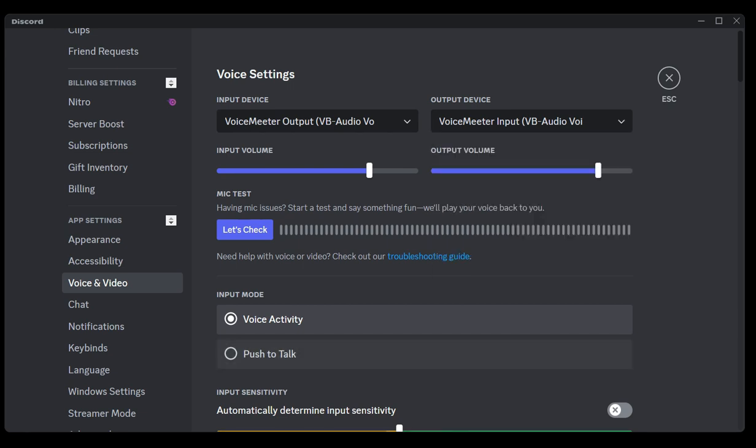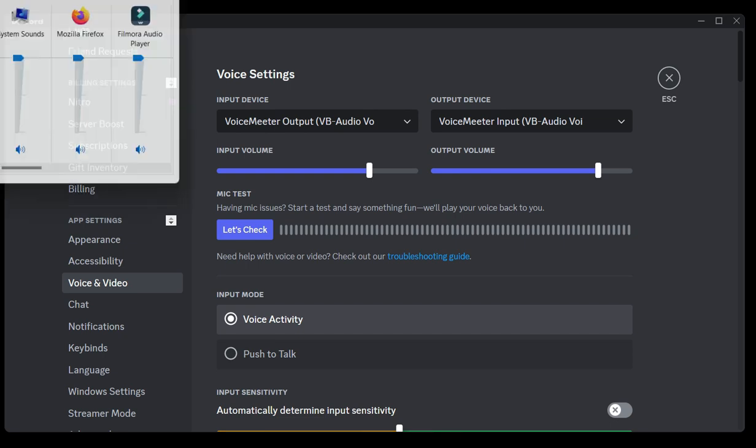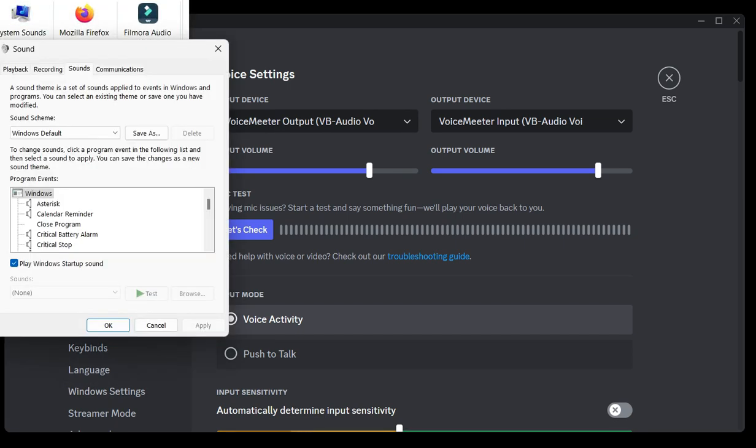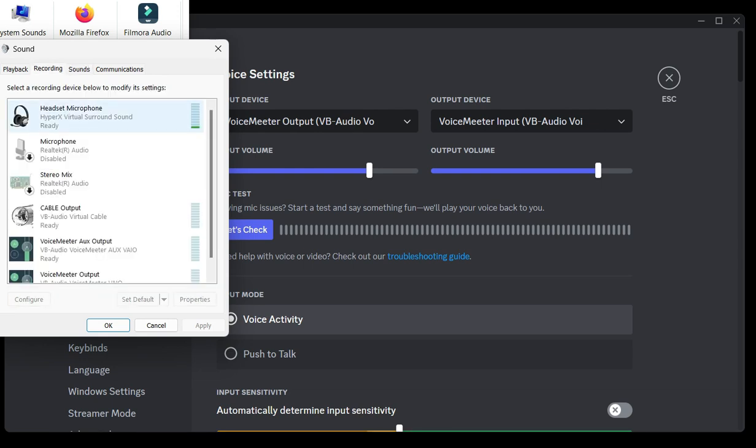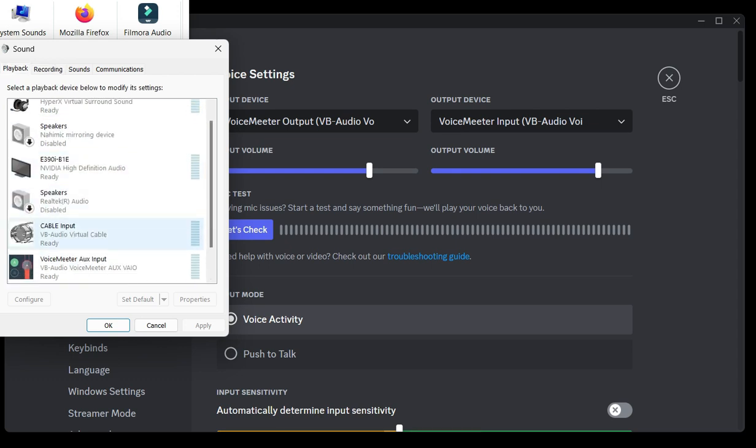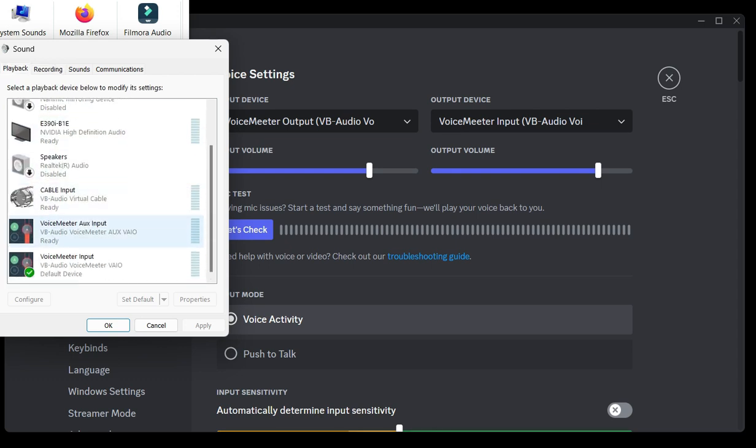Make sure you go into your sound settings and make sure your recorder is set up correctly, so your VoiceMeeter Output should be your default. For your playback, your VoiceMeeter Input should be your default.